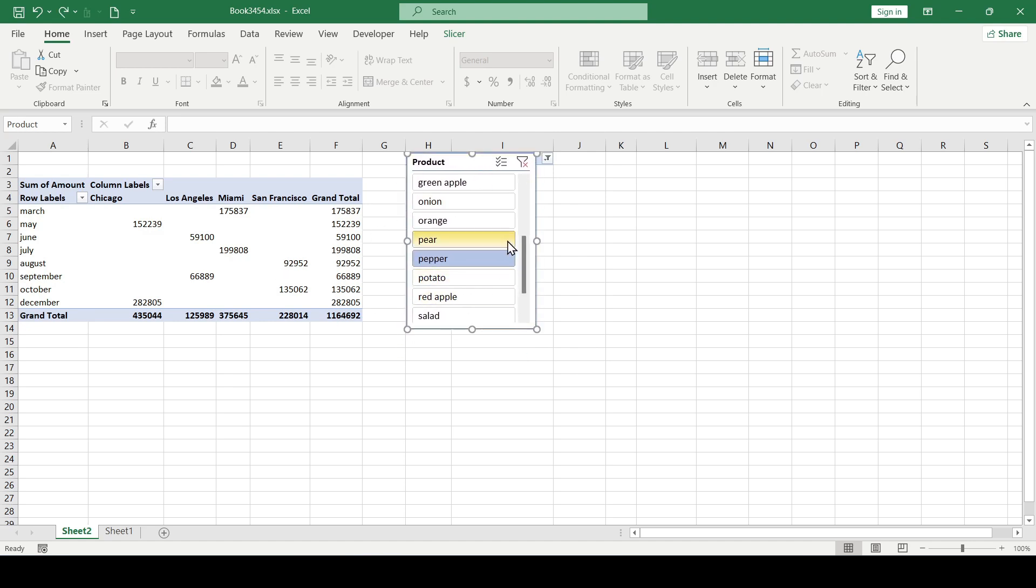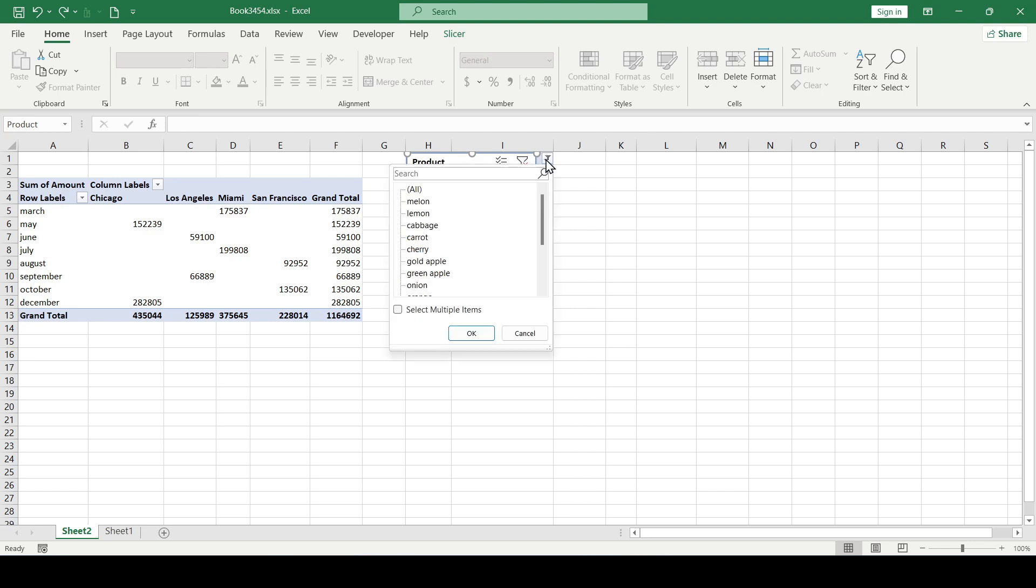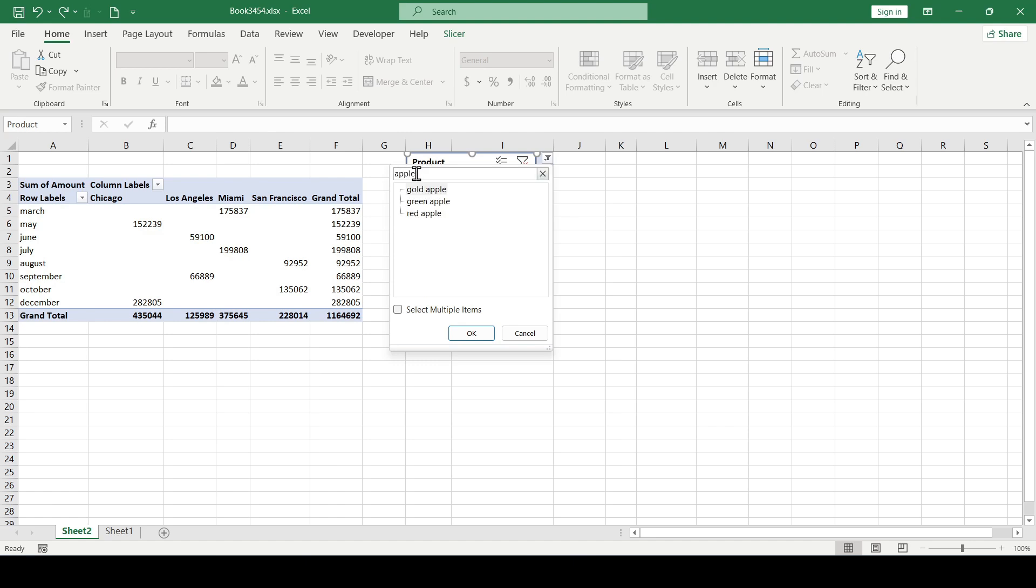Let's check the result in action. We click on the filter button and suppose we need sales for all types of apples. We write the word apple in the search bar and we get all types of apples available in the list.